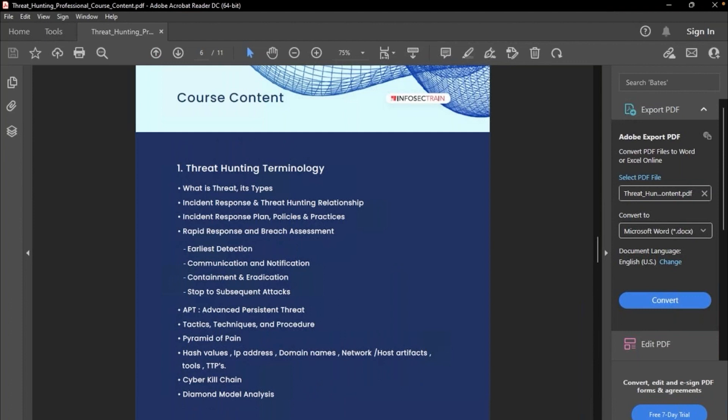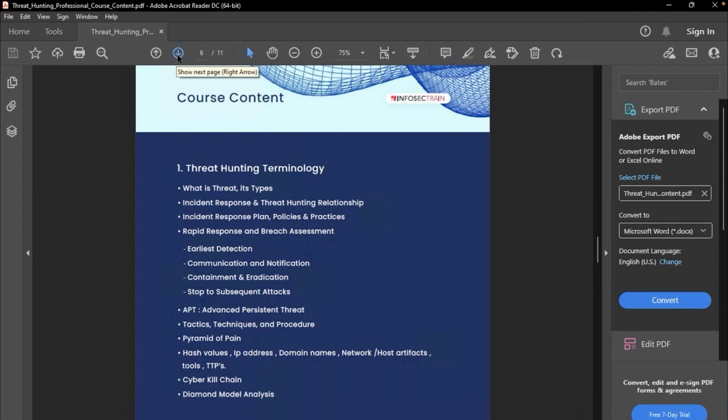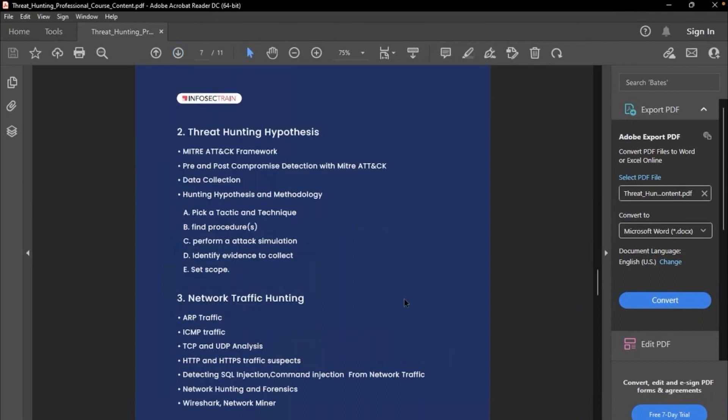But before that, what we need to learn, we'll start off today. I'll first of all explain you what things we are going to start today. So like threat hunting terminologies, common common things are there. Pyramid of pain, APT, hash value, cyber kill chain, diamond model analysis, all these things are mentioned over here. We'll start like one by one and case study, we'll try to implement as much as we can do over here. General discussion, then MITRE ATT&CK framework to a very deep level. I would say these are very short written things as you can see on the screen: pre and post detection, data collection, hunting tactic, finding procedure. All of these are short written things, but when you go the process is like huge, huge process over here.